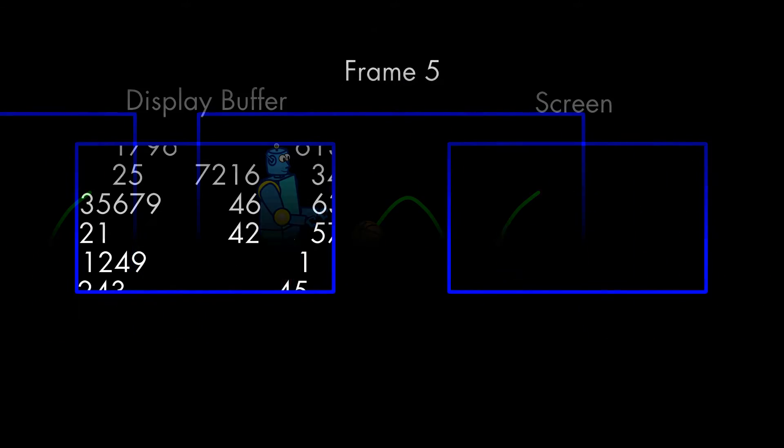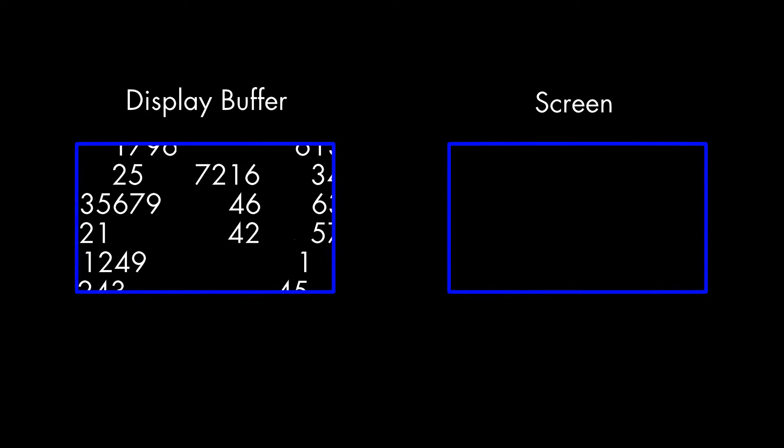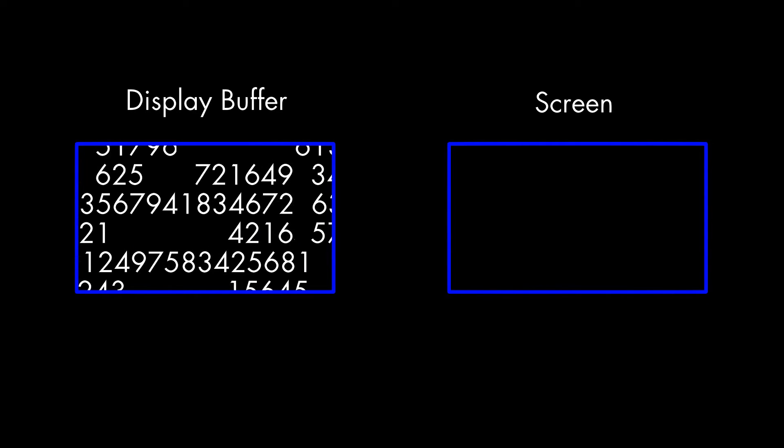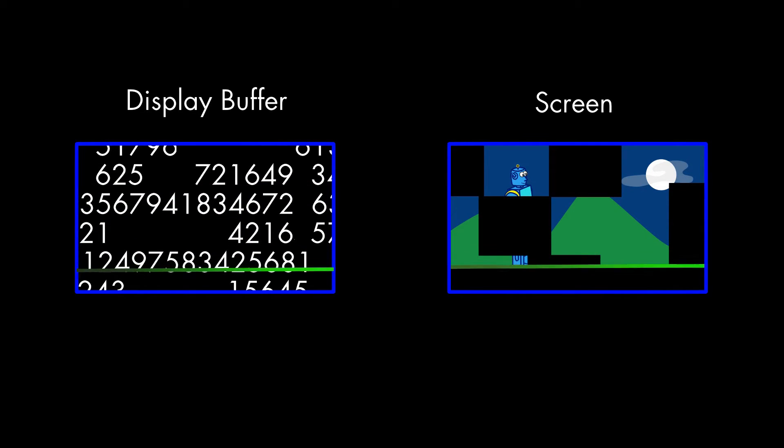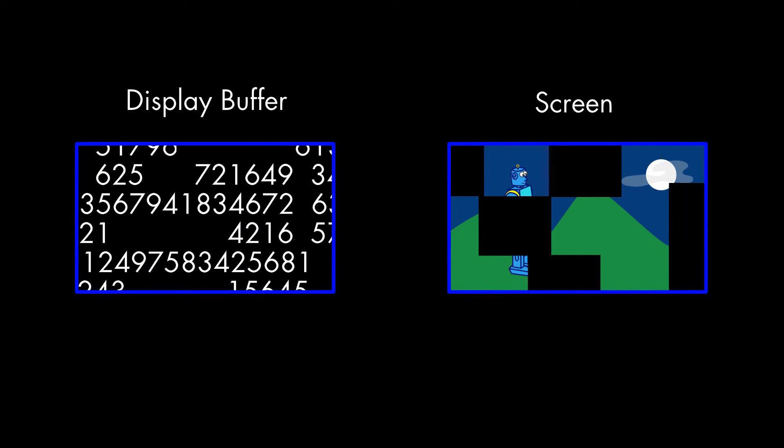The graphics processor doesn't draw frames in the Display Buffer, though, because if it did, you might see the image in the middle of its creation when it was time for the screen to do its next refresh.